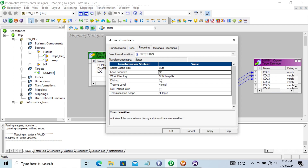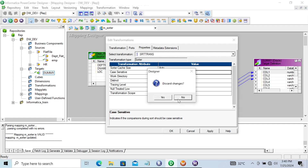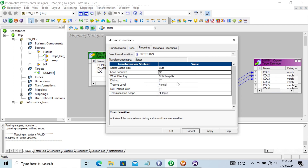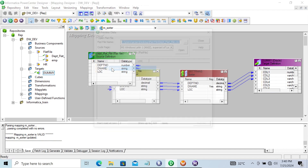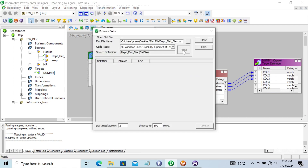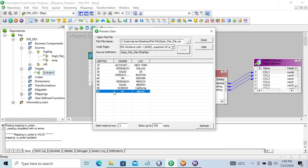Now let's find and check the Distinct properties. Here you can see when I open it — this 60, HR, Denver and this 60, HR, Denver. Both are the same. So both are the same records appearing twice.